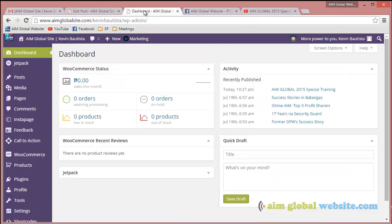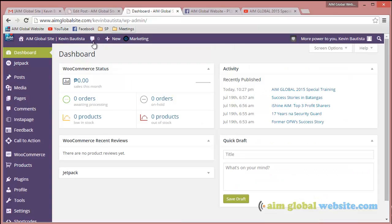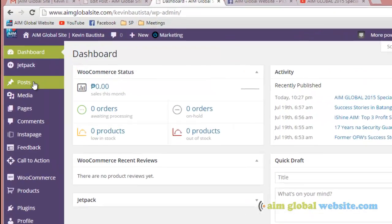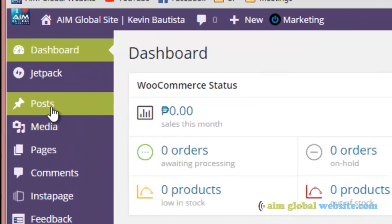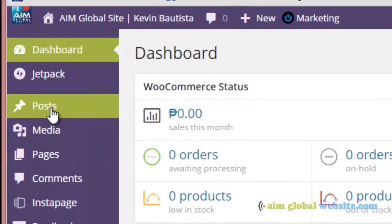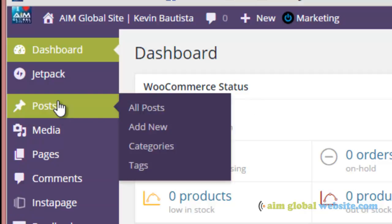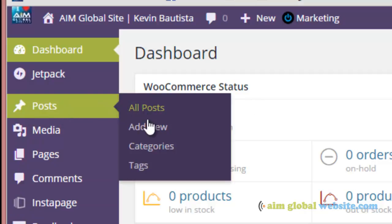Go to your back end — the back end of your website. Hover over Post and click on Add New. Wait for it to load.